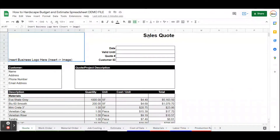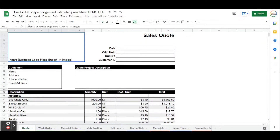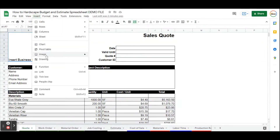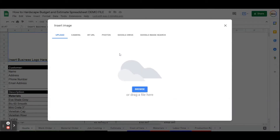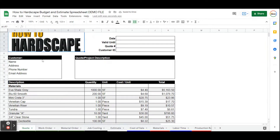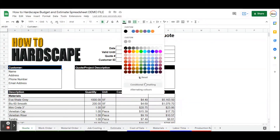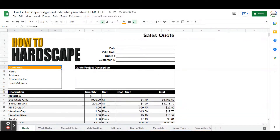What this quote tab does is it prepares a sales quote. You can call this whatever you want — invoice, sales quote — you can change that there. You can insert your business logo here by going to Insert, then Image, and insert image in the cell. We'll do a quick logo and that'll be inserted. You can also change these headers, the color of them, to match the color of your brand using the fill tool.